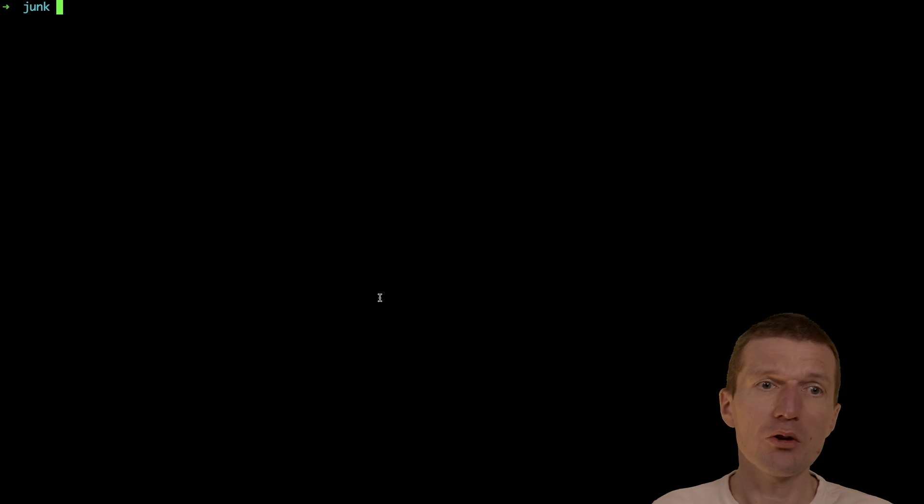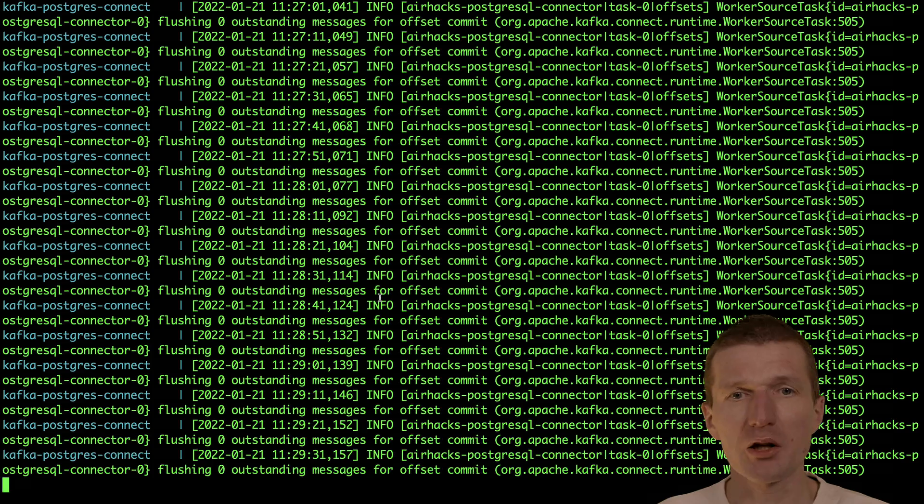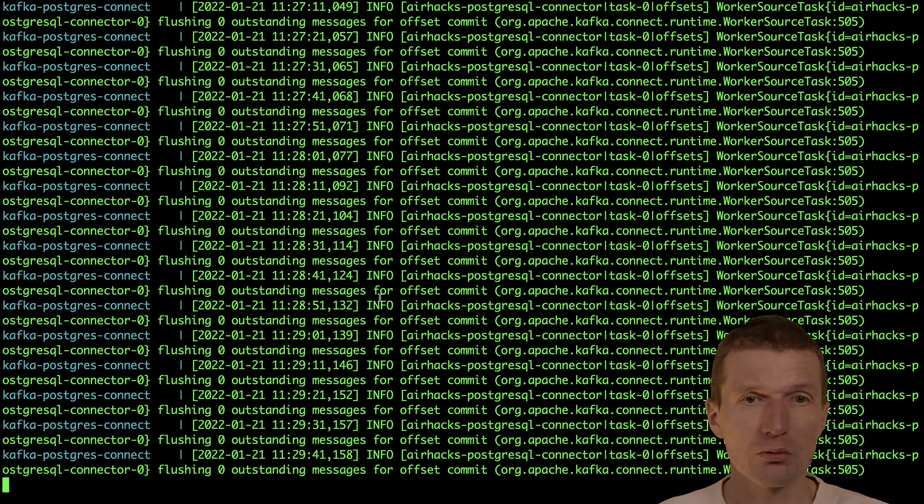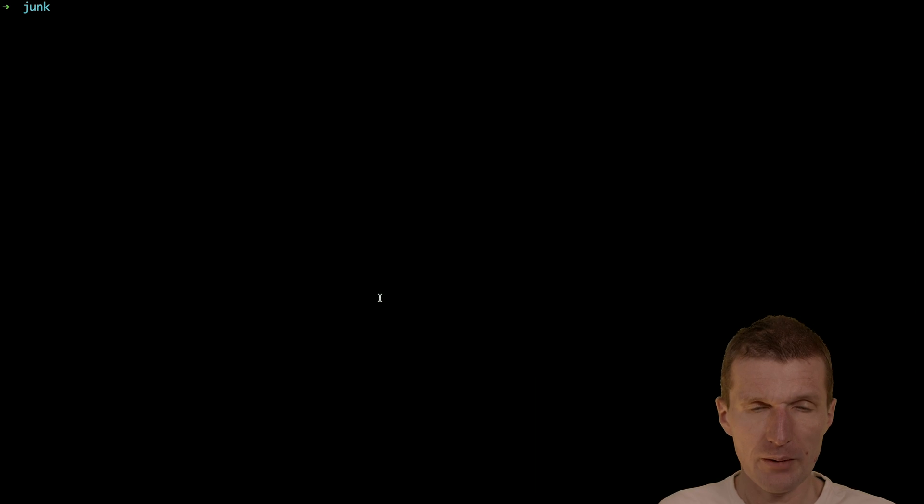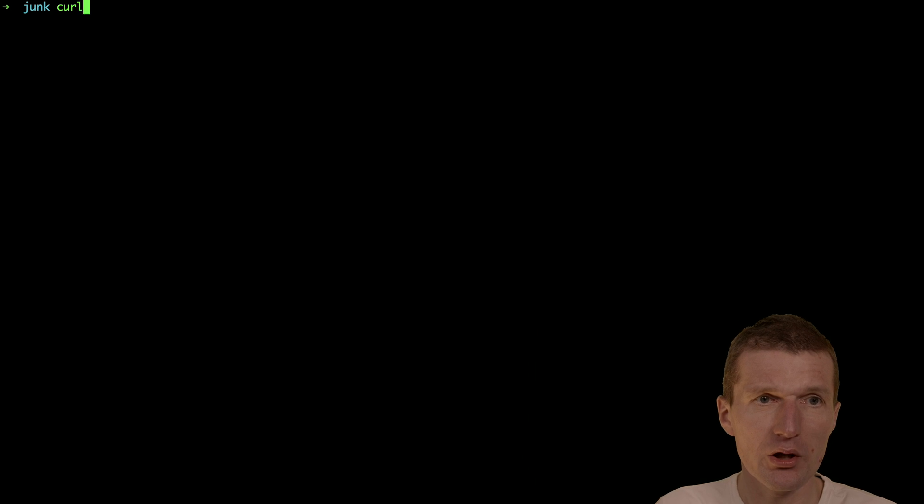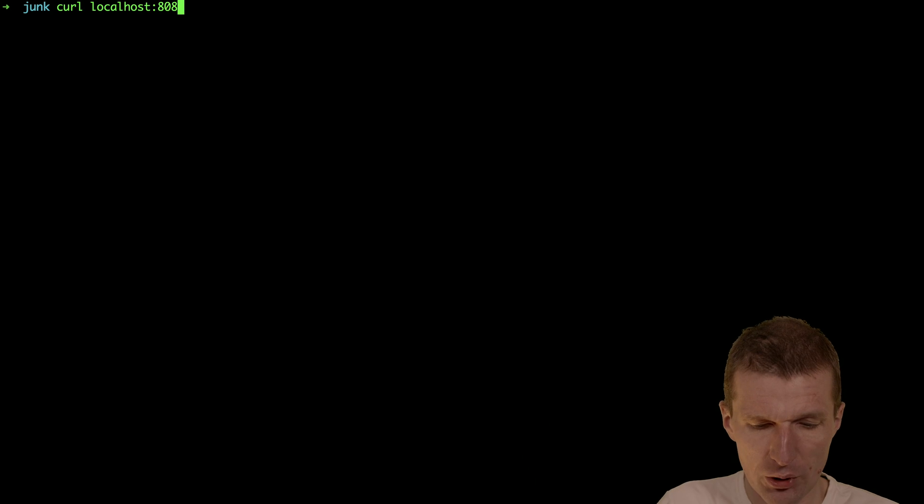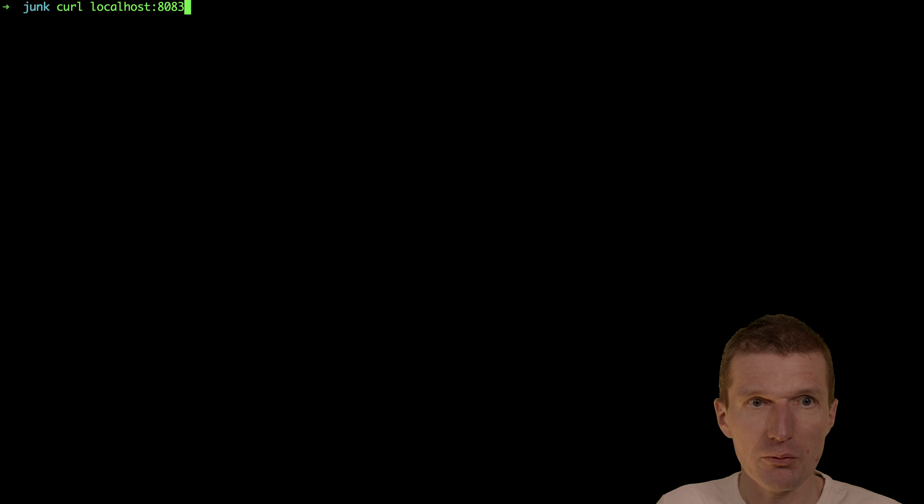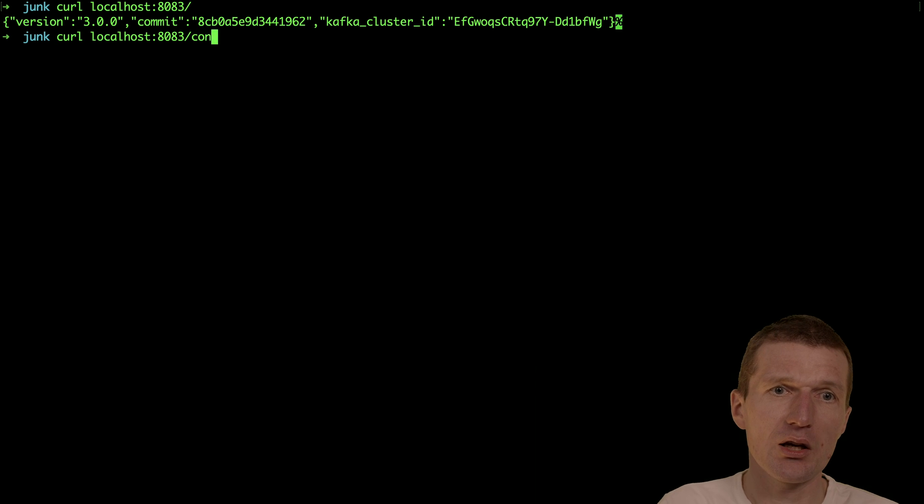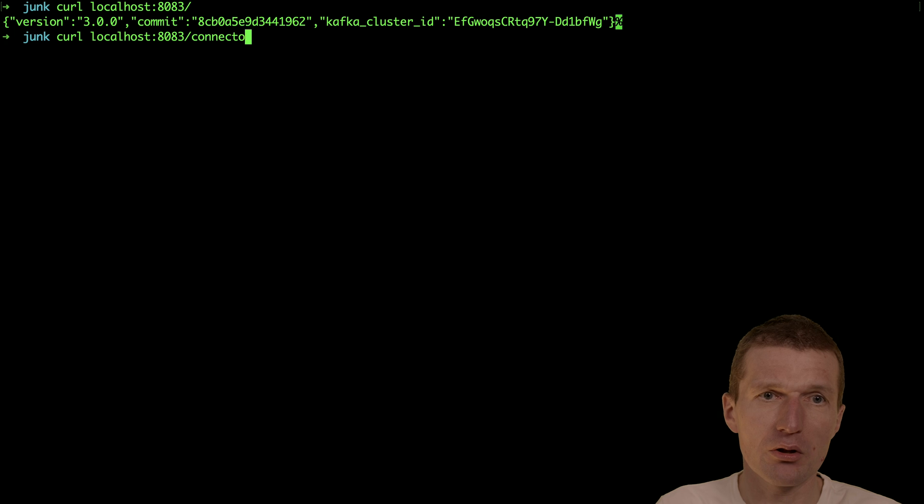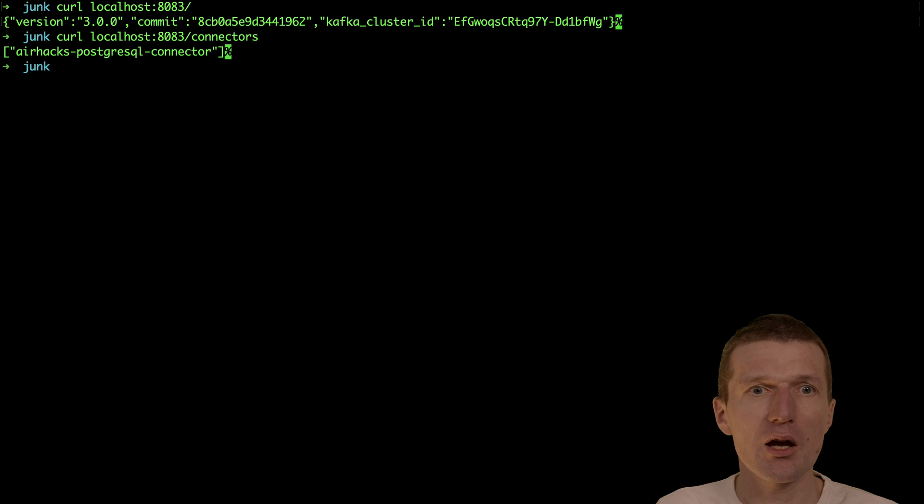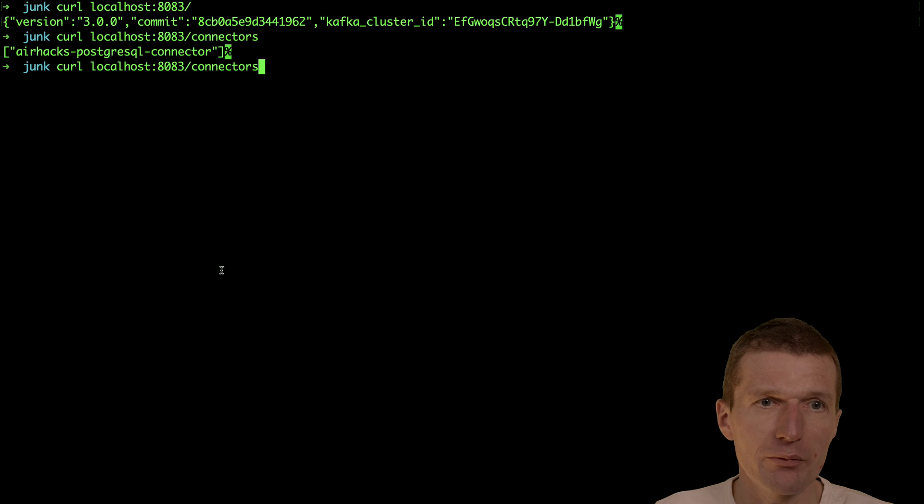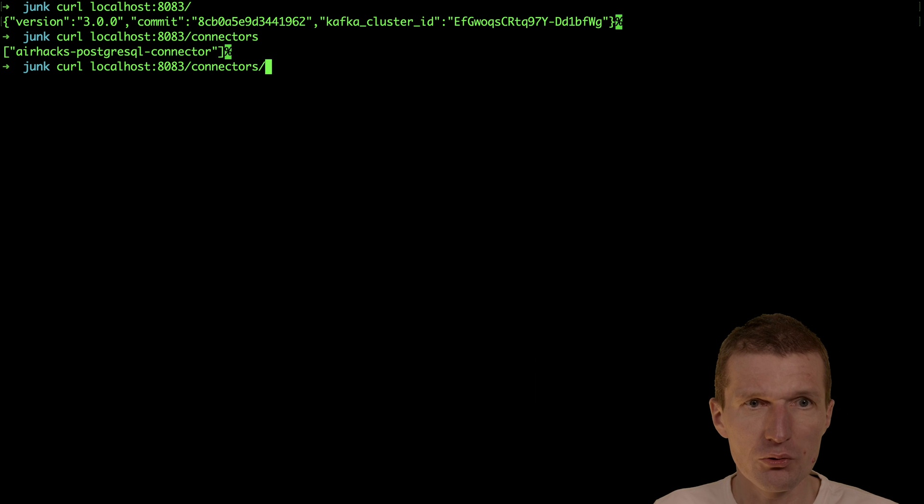So let's take a look. Now my connector is already running. This is Debezium, which is configured to listen to Postgres changes. What I can do is query my connector via port 8083 and say, is it up? Yes. And I can ask about the connectors and I get back the connector array. Then I would have to copy and paste the AHAX Postgres connector and use it.